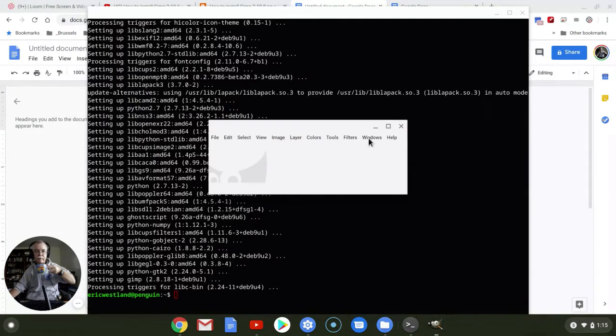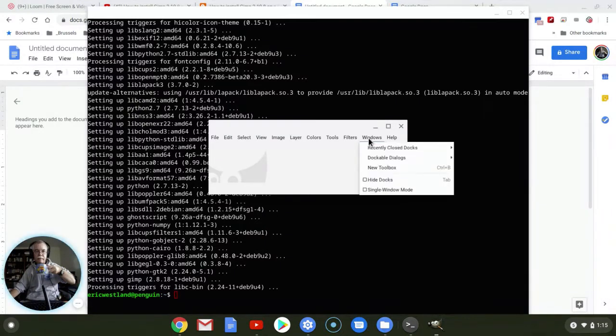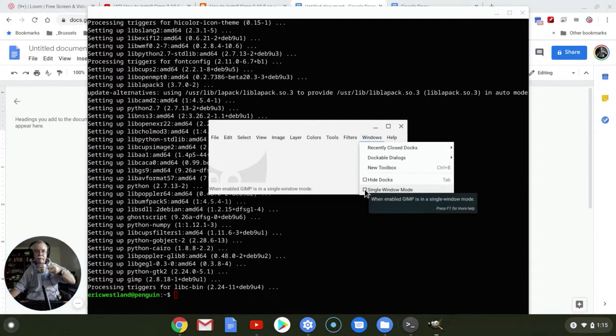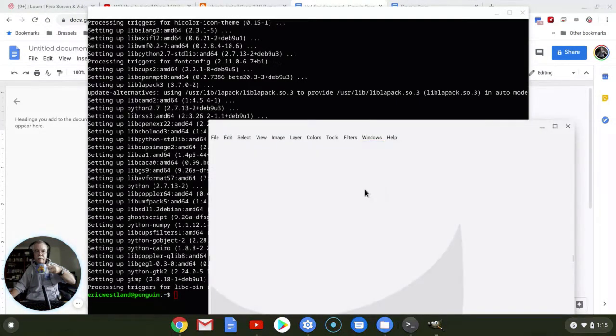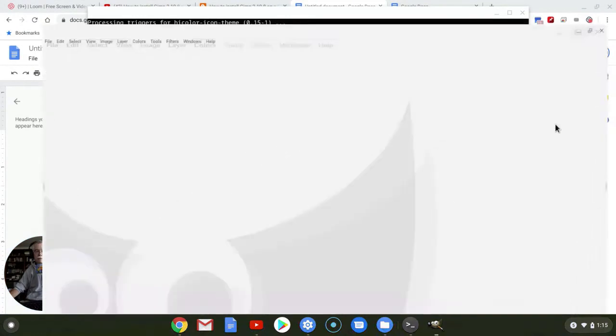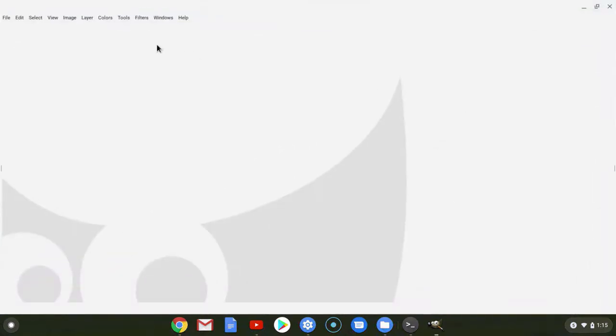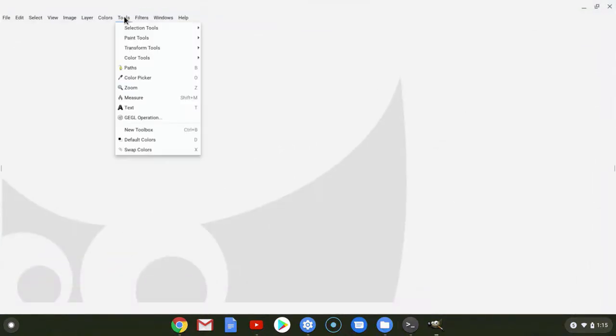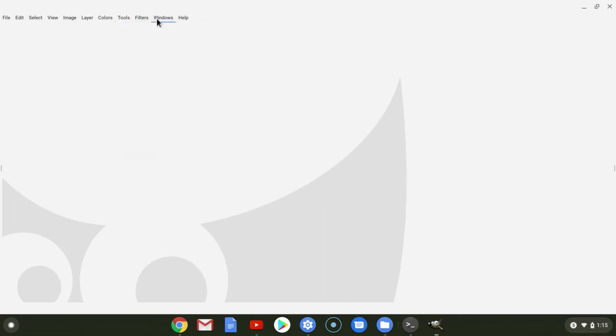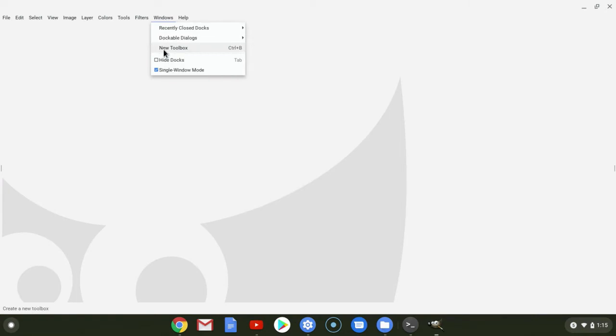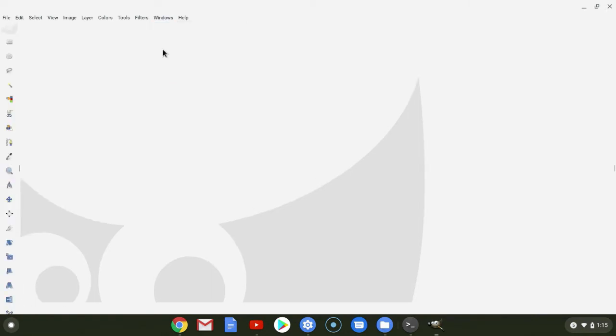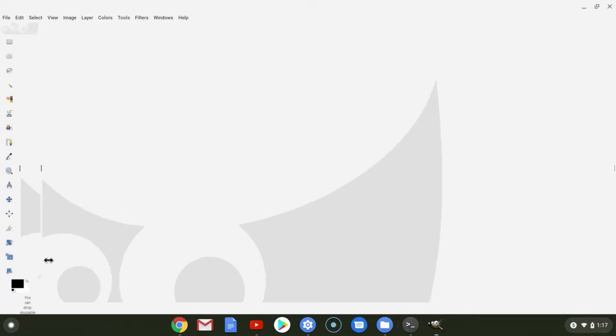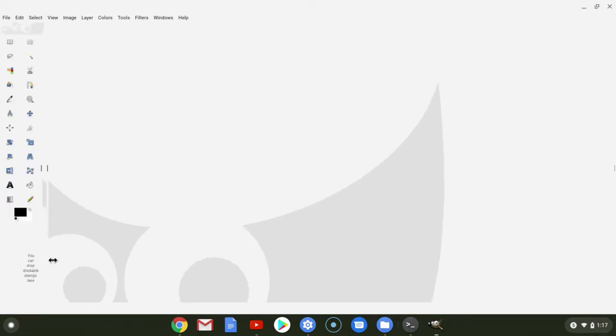And then under Windows, we want single window mode. And then let's see if we can find our tools. Or excuse me, under Windows, we want a new toolbox. So with our tools in place, I'm just going to go ahead now and pull this over a little bit.